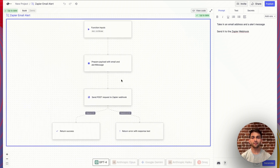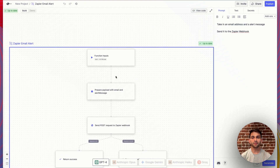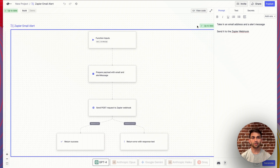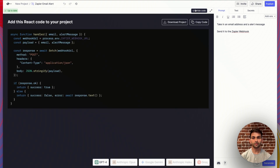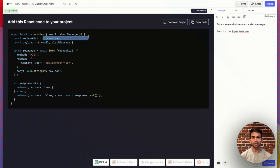You can inspect the generated function diagram to make sure it looks right, or you can look at the code. Make sure you see that this process.env is set to whatever you named your Zapier webhook URL.